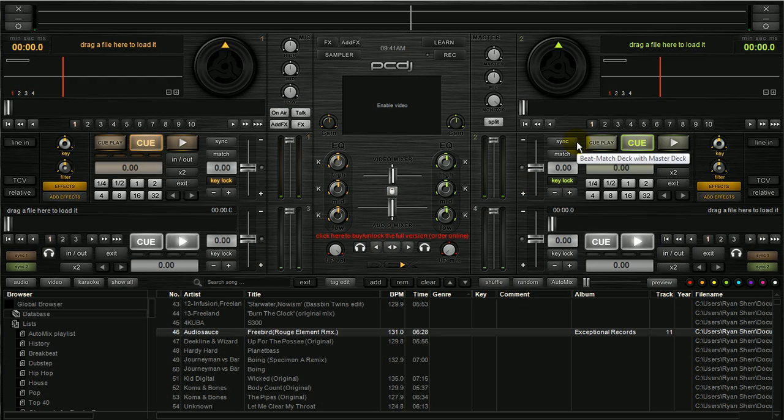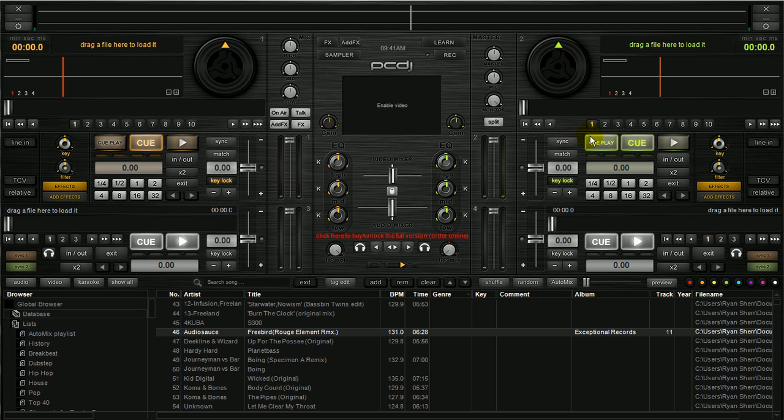Hey, Ryan Scherer here with PCDJ. This video is to demonstrate how you use our Learn function in the software.